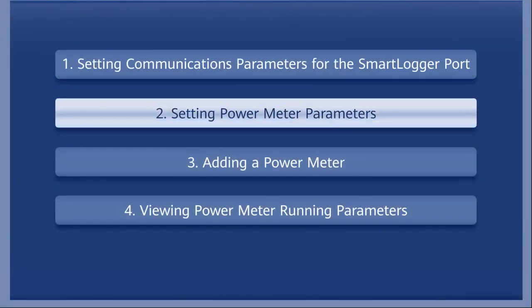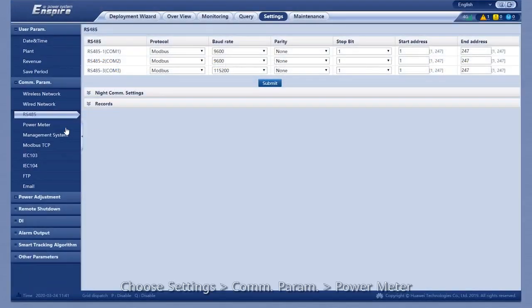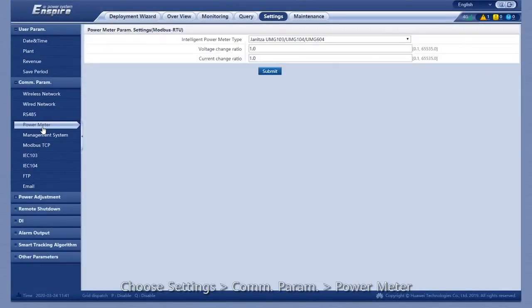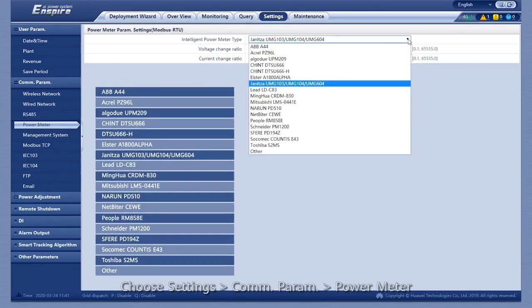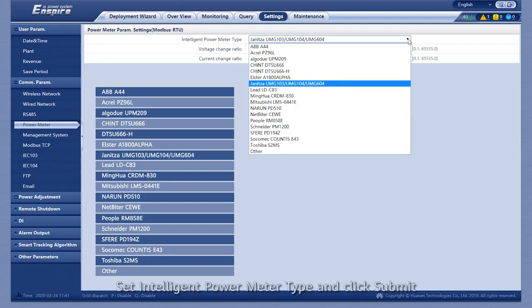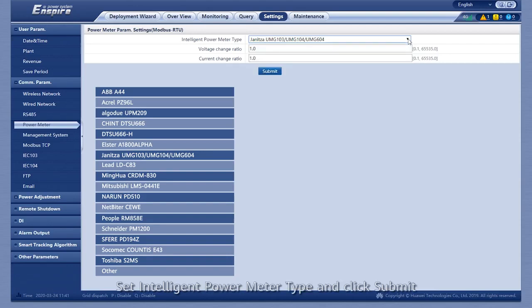Setting power meter parameters. Choose Settings, Communication Parameter, Power Meter. Set Intelligent Power Meter Type and click Submit.